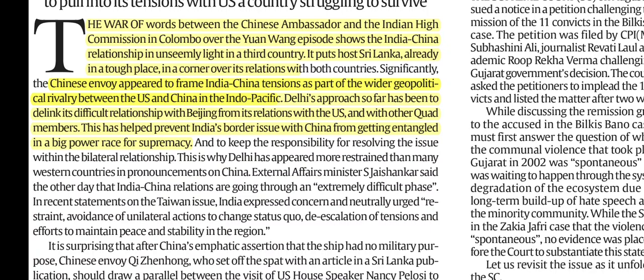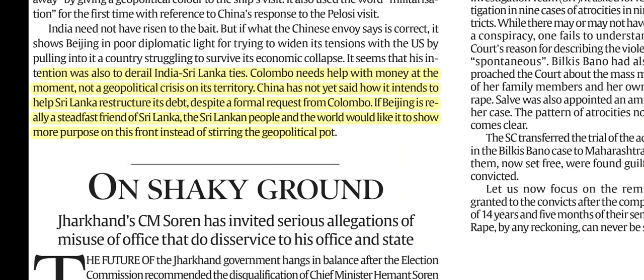Delhi's approach so far has been to de-link its difficult relationship with Beijing from its relationship with the US and with other Quad members. Colombo needs money right now, not a geopolitical crisis on its territory, which is what China is trying to create. China has not yet said how it intends to help Sri Lanka restructure its debt despite a formal request from Colombo. If Beijing is really a steadfast friend of Sri Lanka, it should show more purpose on this front instead of stirring the geopolitical pot.